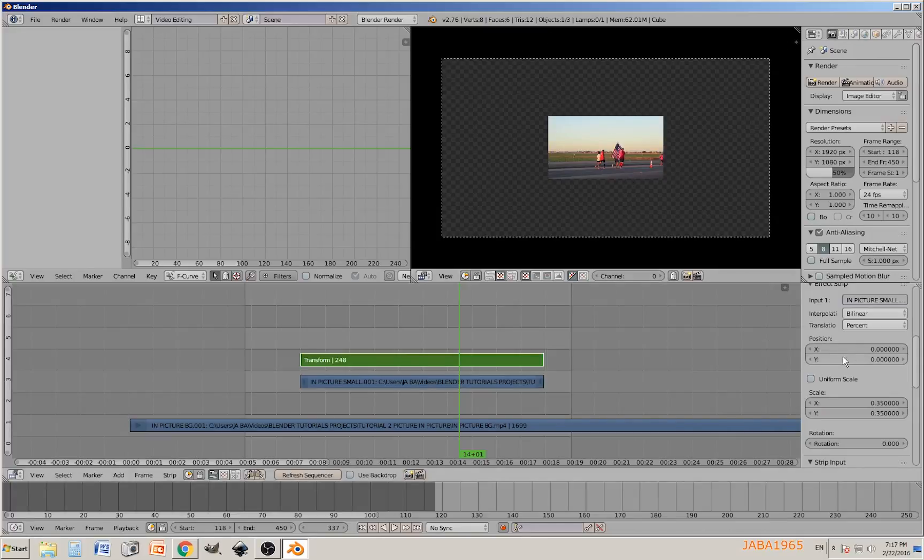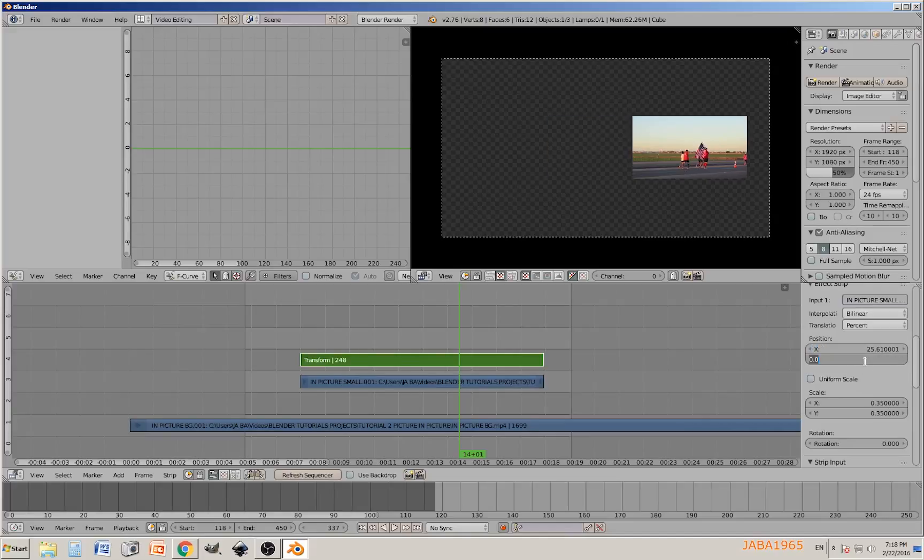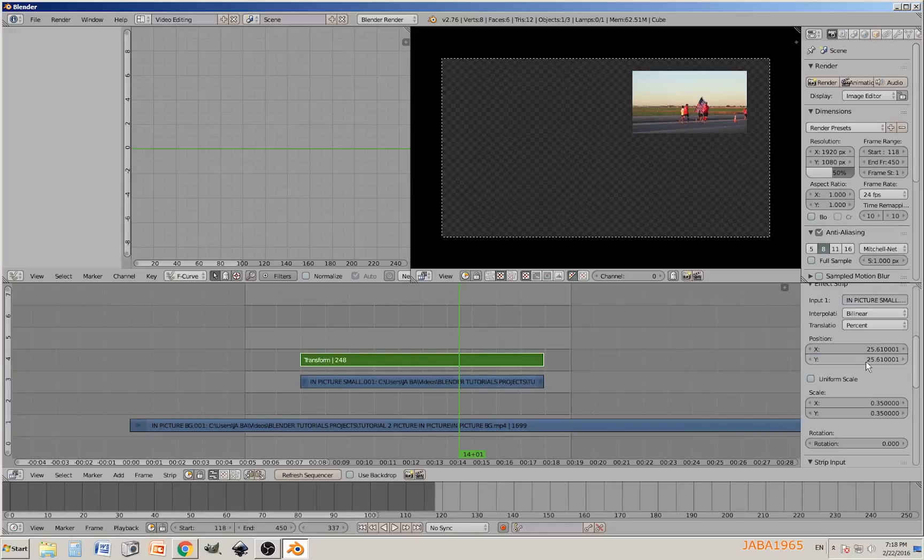Next thing to do, we're going to position our video. Go to the X position, on that one go 25.61, and do the same for Y, 25.61. There you go.